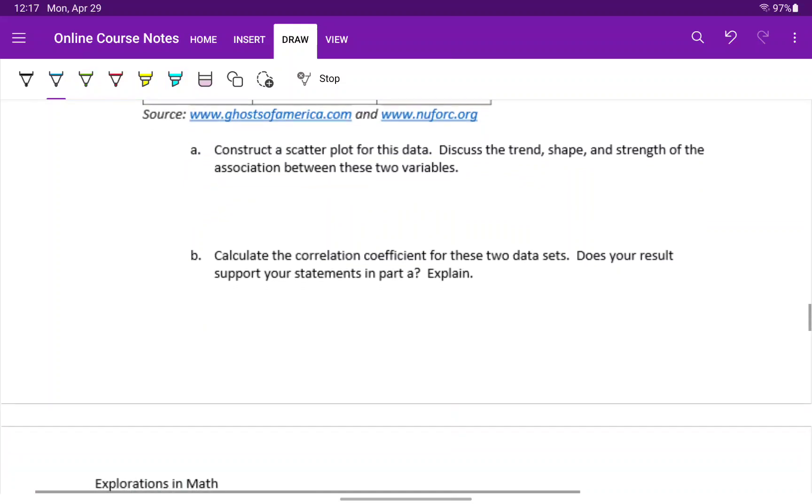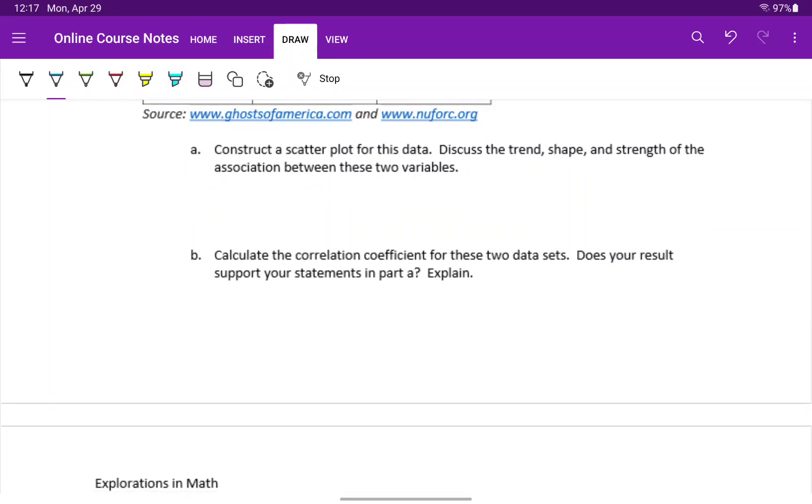In part A, we want to construct a scatter plot for this data, discuss its trend, shape, and strength. And then in part B, calculate the correlation coefficient, see if that supports the conclusions that we already reached.